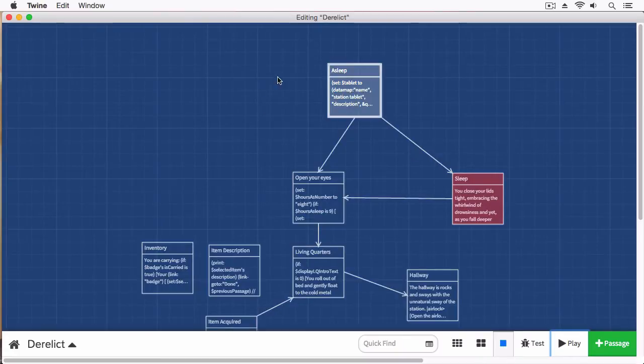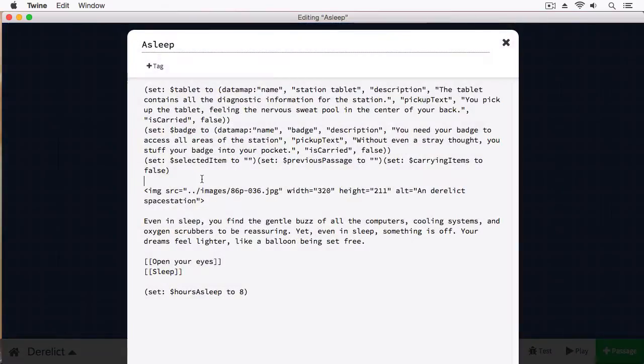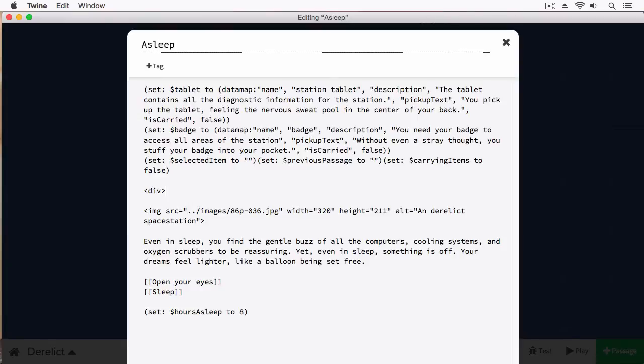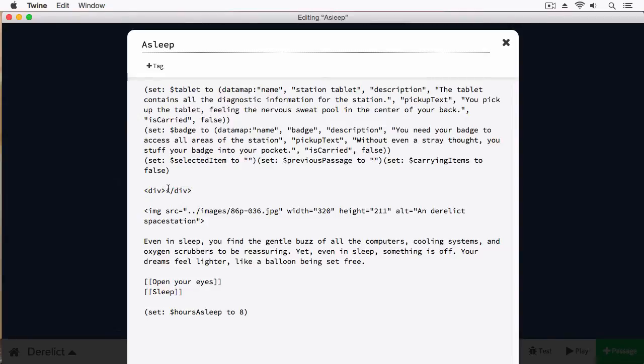I'm going to close this and create a new element. HTML defines an element known as a div tag. A div tag you can think of as being a way just to hold content. So I'm going to put div. This is my opening tag here. And this is my closing tag here. I can put whatever content I want in here.